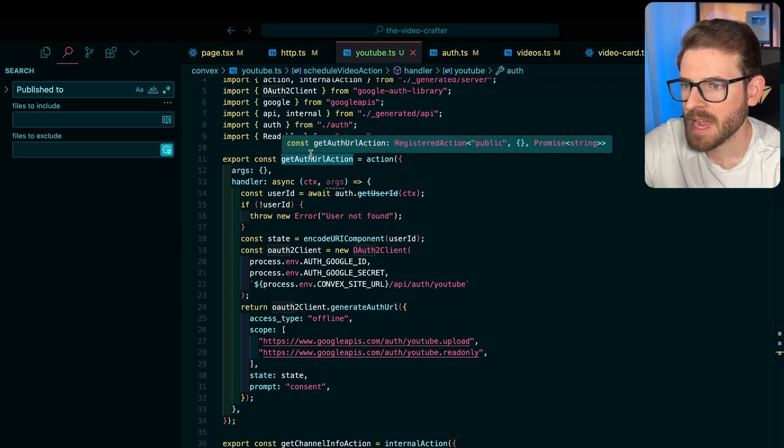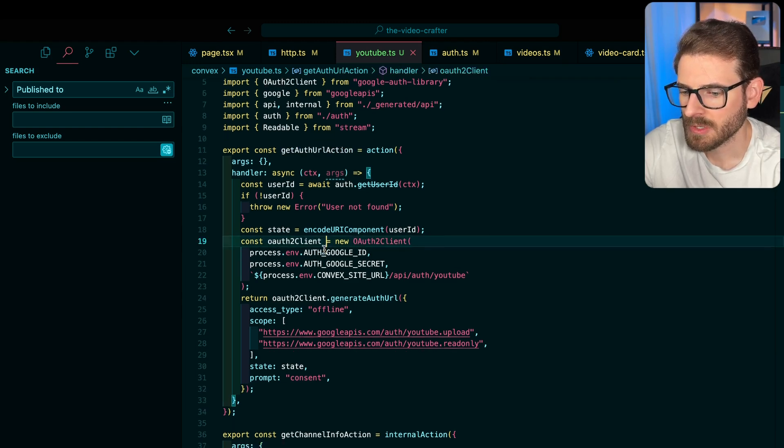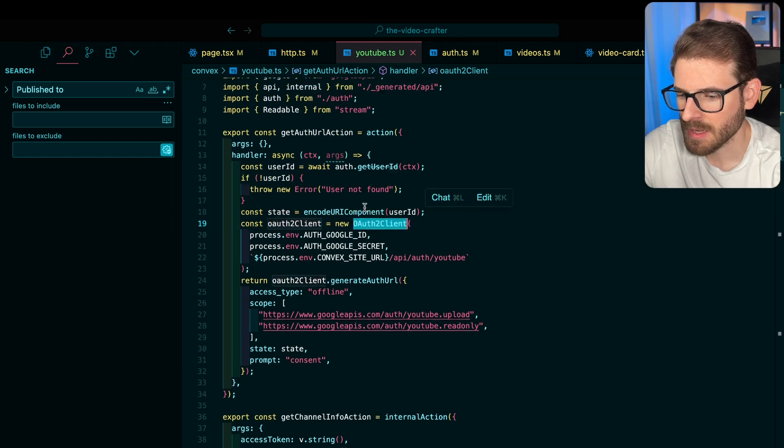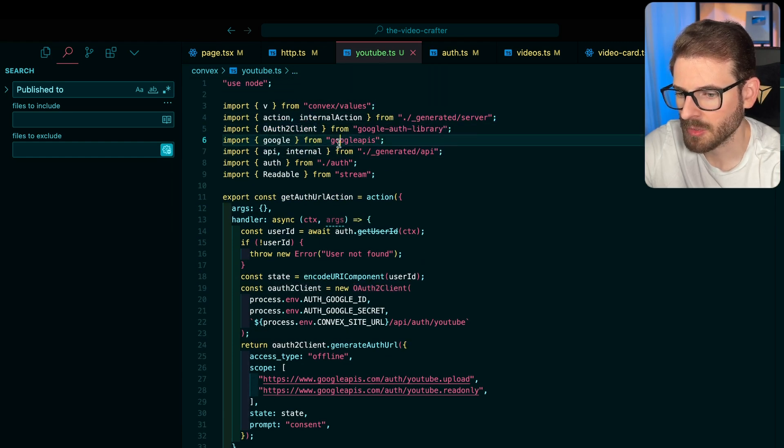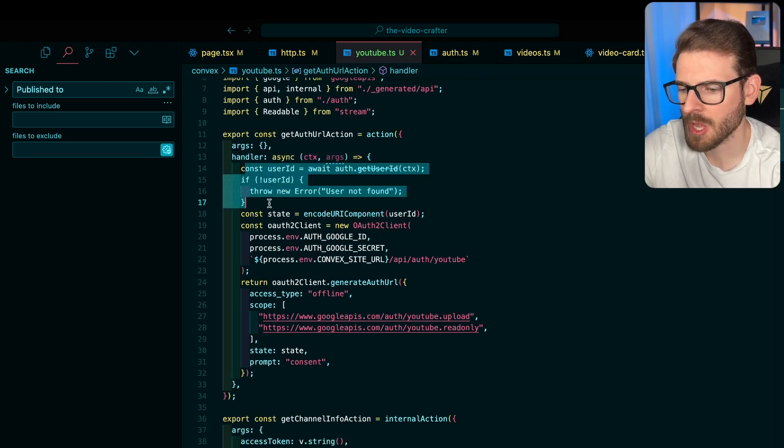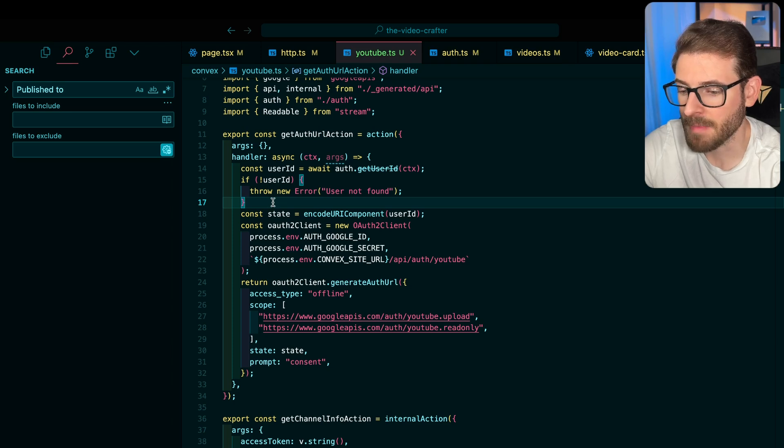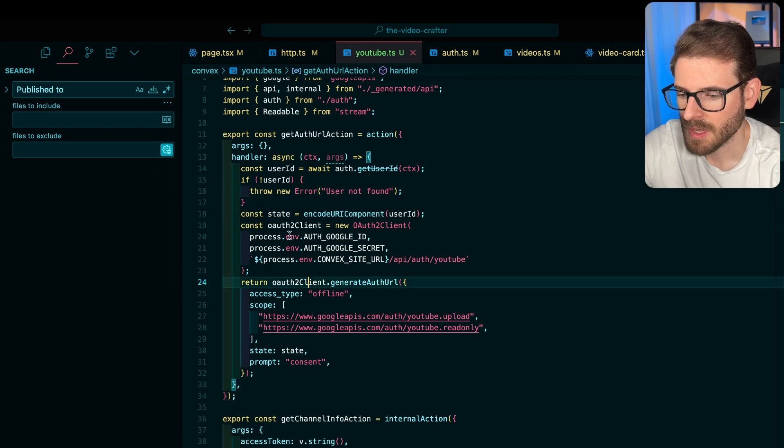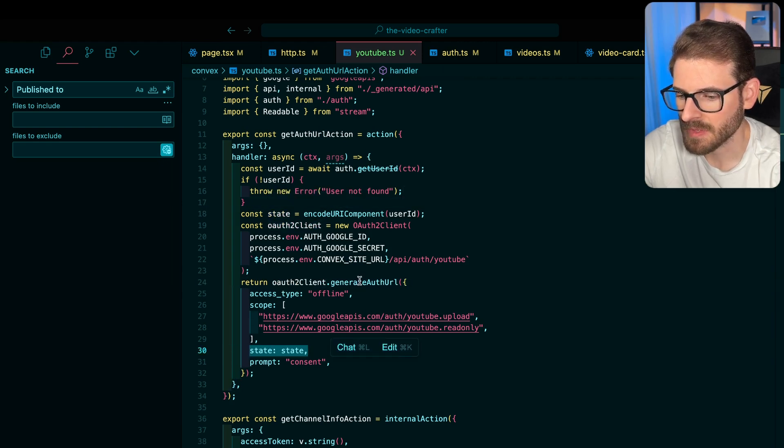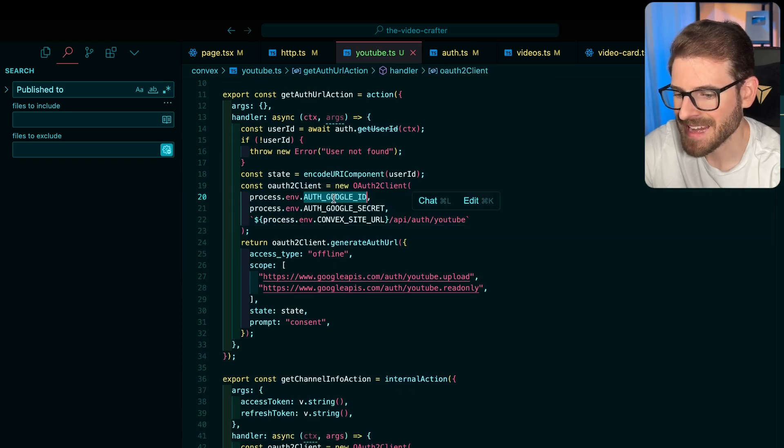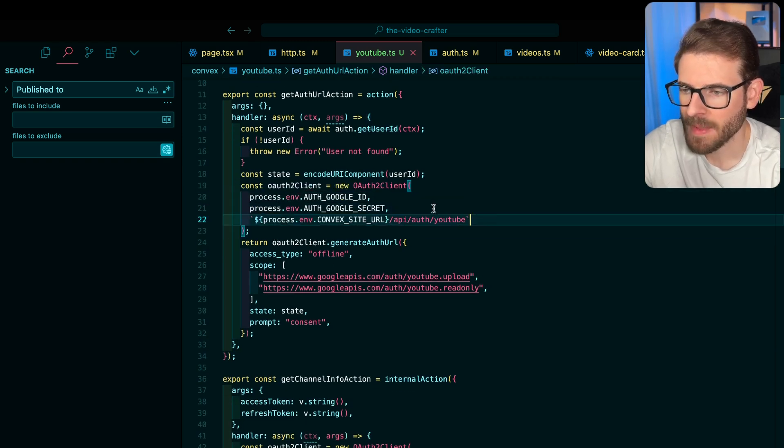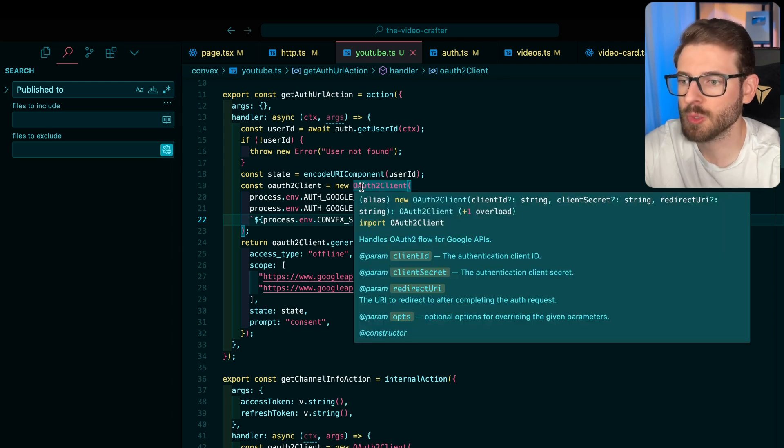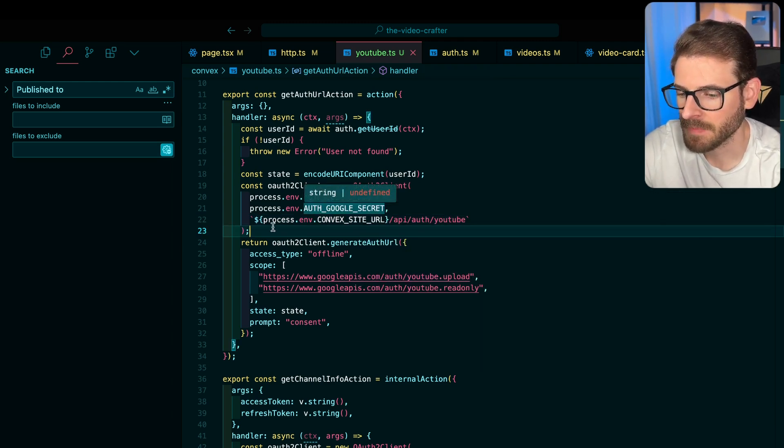So let's look at the code and see how that works. I have an action called get auth URL action, which basically calls this method. I had to bring in a library called Google auth library. And also I brought in Google APIs. You need both of these to get this going. The first thing I do is I make sure you're logged in. You can't do this unless you're actually logged into my application. If you are, I get the user ID and I encode it.